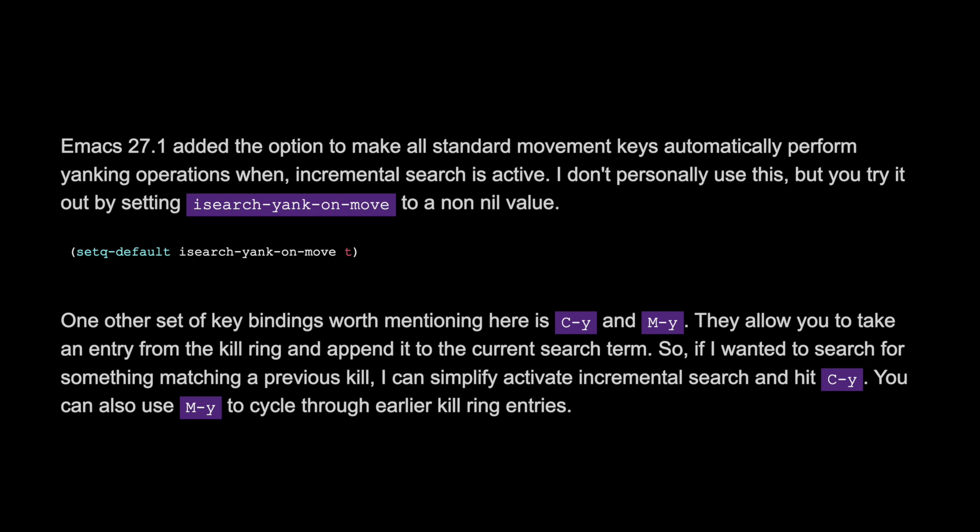One other set of key bindings worth mentioning is Ctrl-Y and Meta-Y. They allow you to take an entry from the kill ring and append it to the current search term. So if I wanted to search for something matching the previous kill, I can simply activate incremental search and hit Ctrl-Y. You can also use Meta-Y to cycle through earlier kill ring entries.